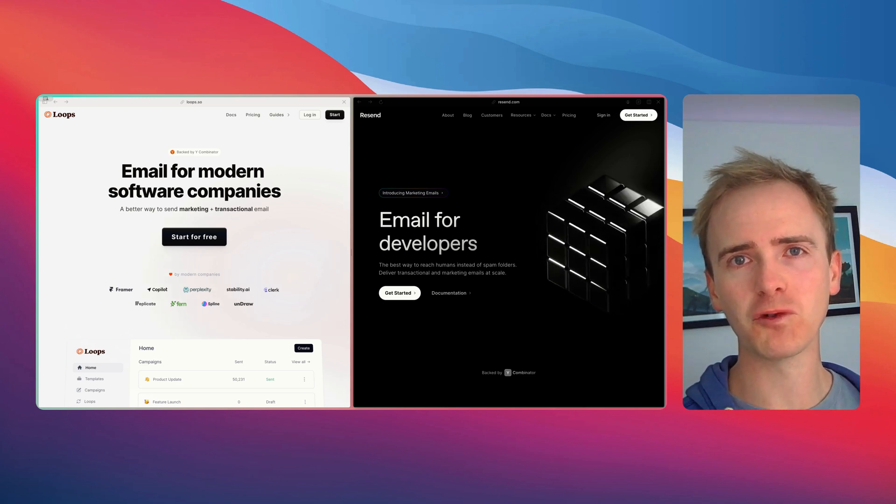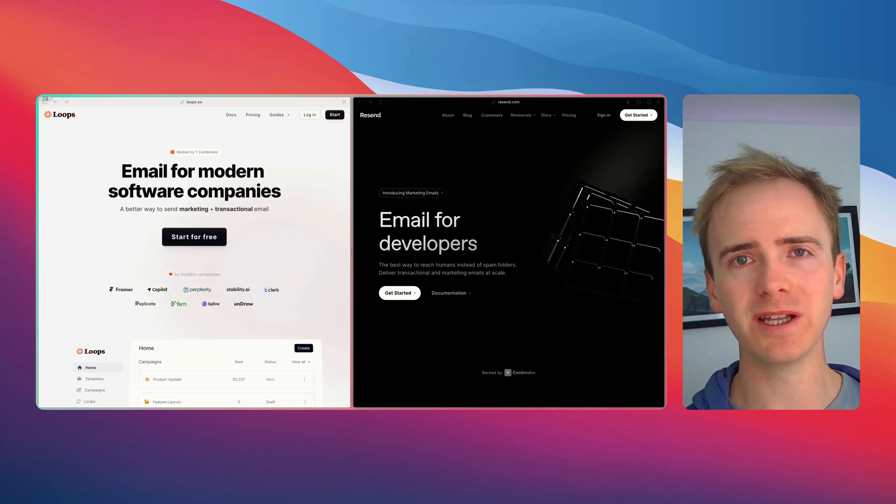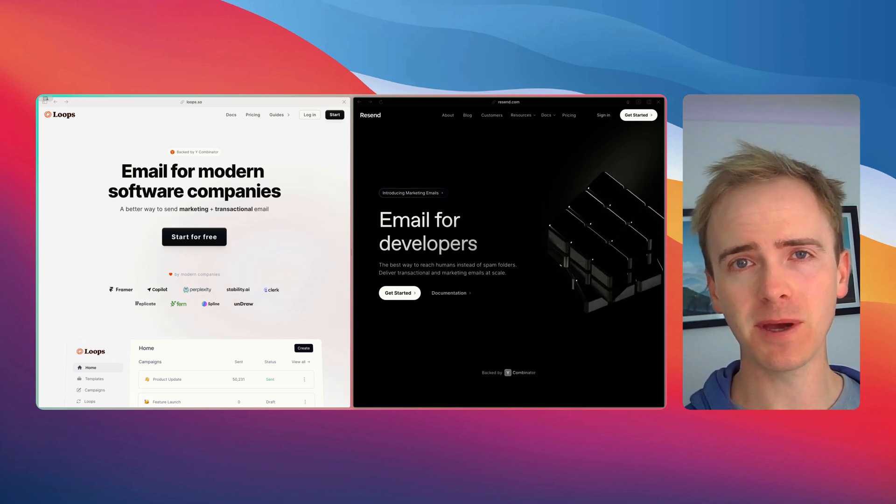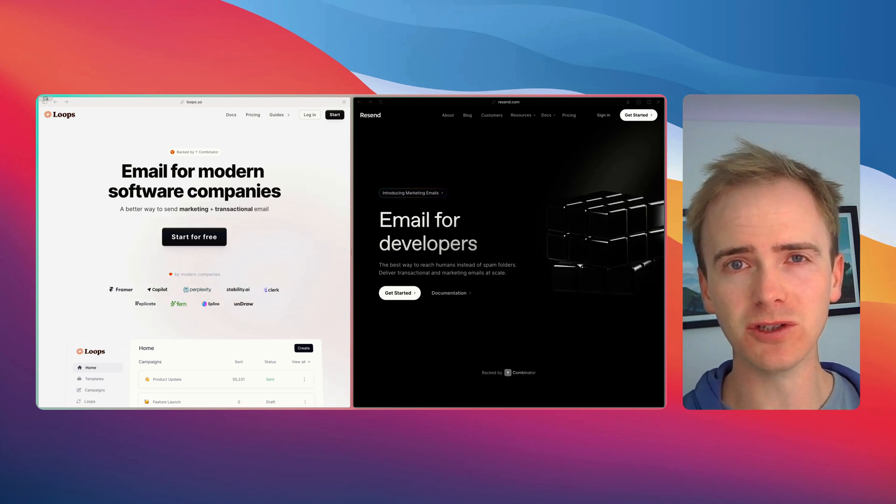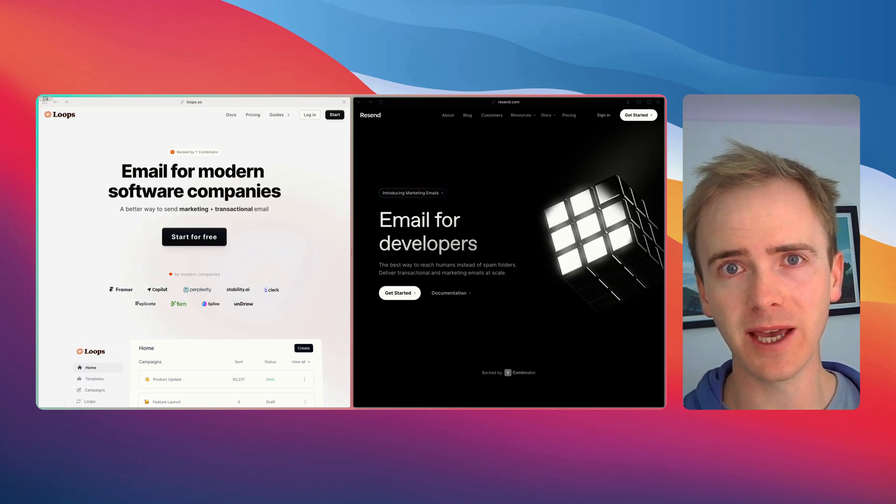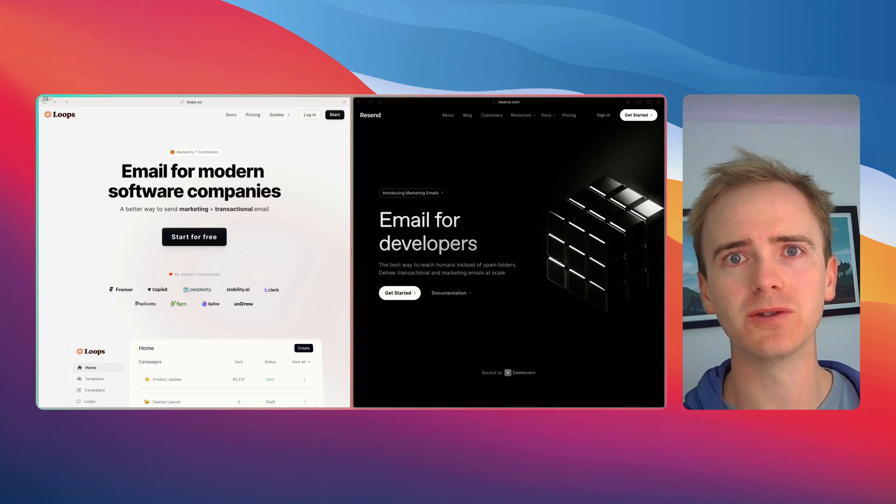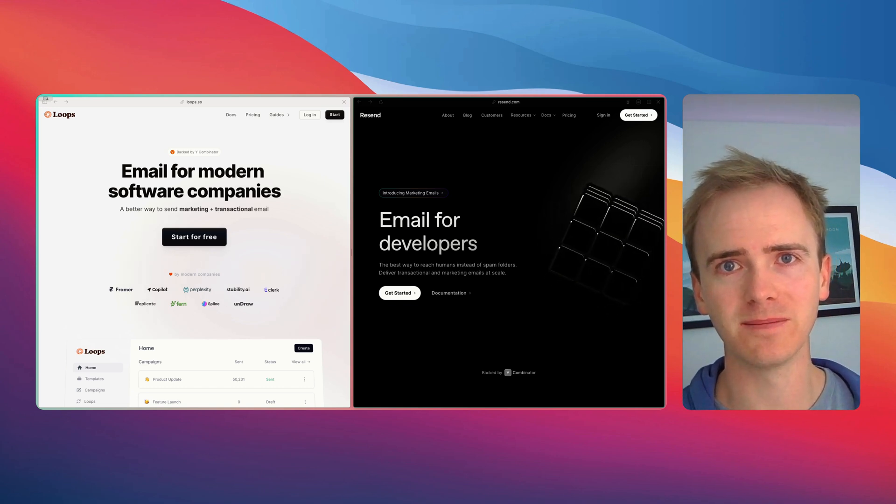Loops vs. Resend. Which of these email APIs should you use in your next no-code project?